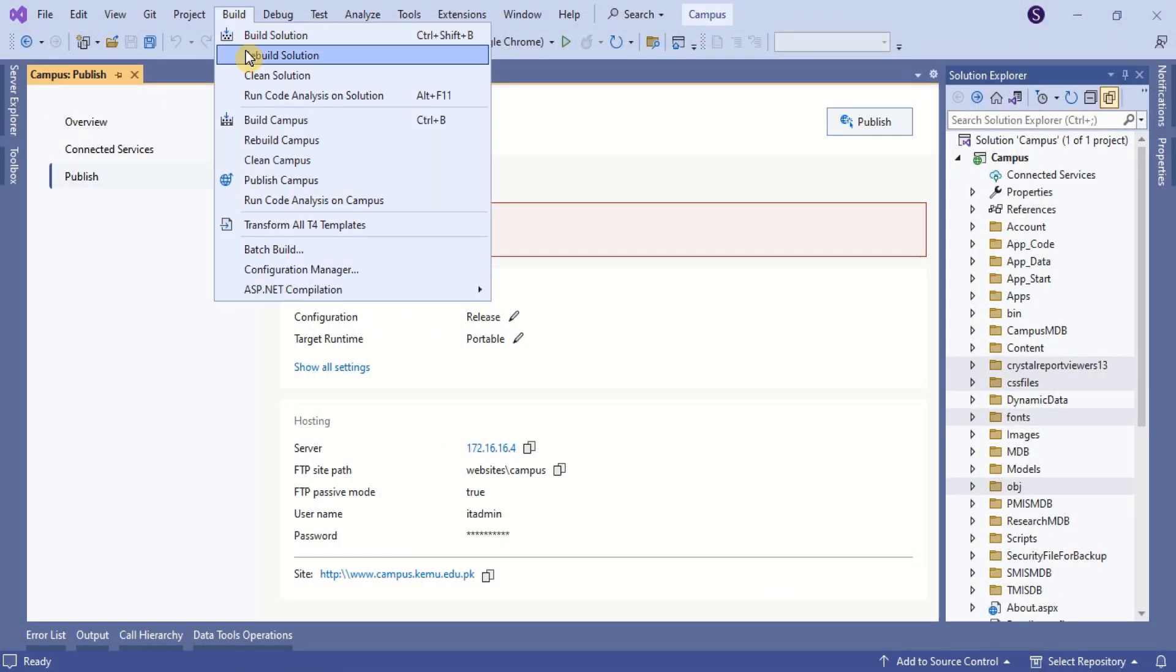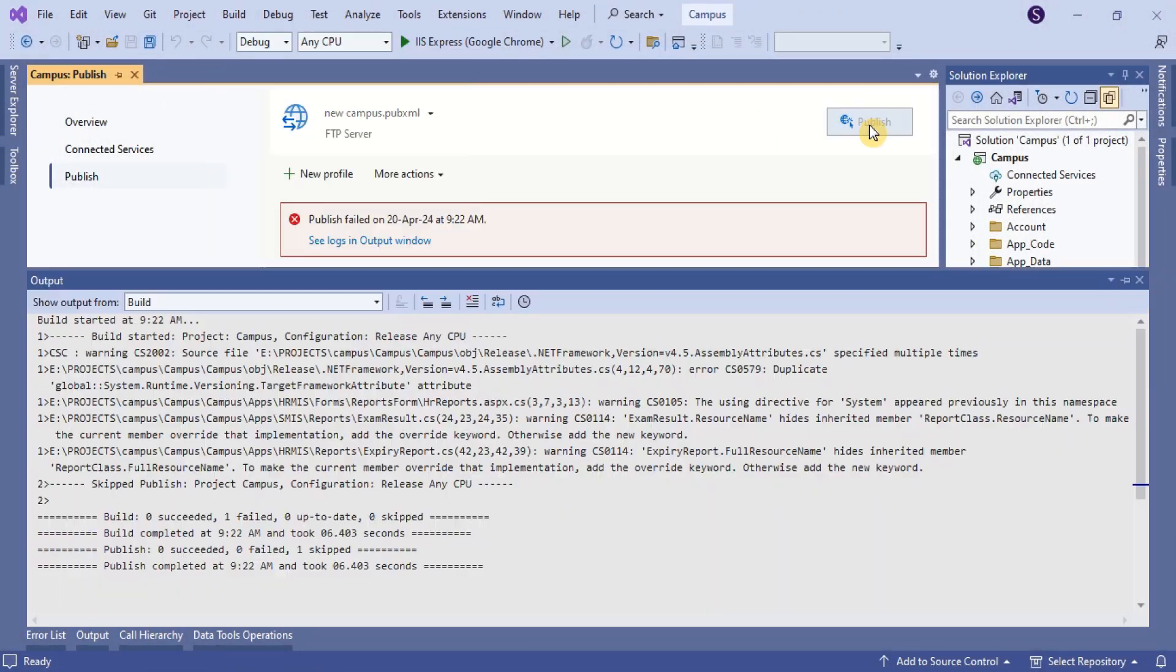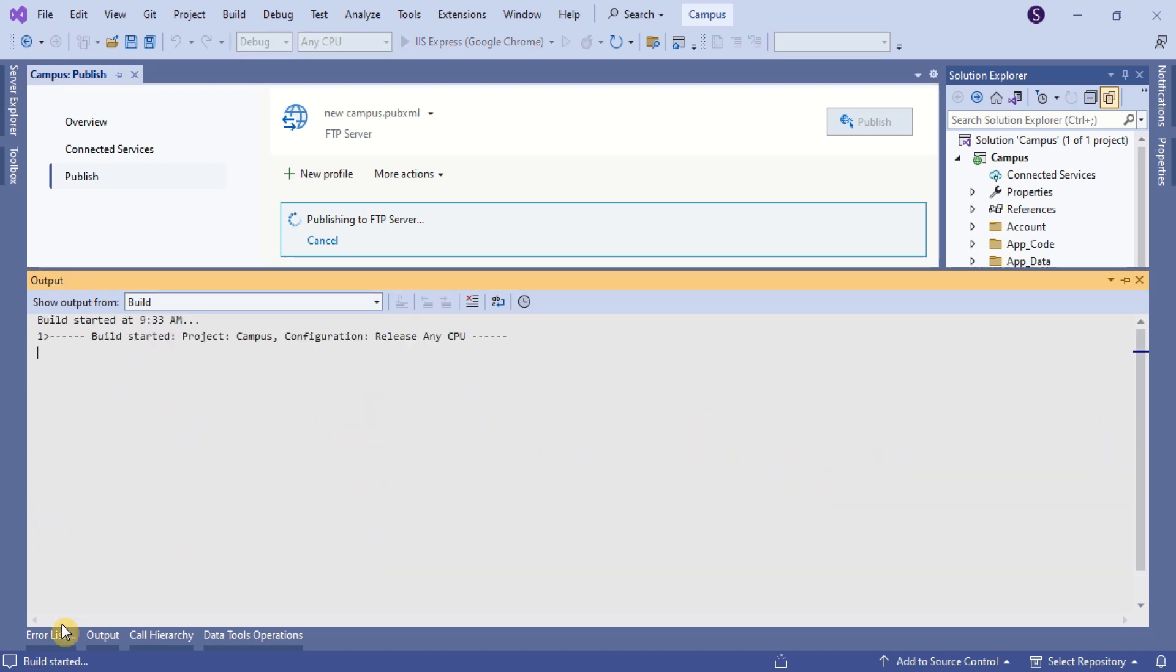Greetings. Upon building or publishing an ASP.NET project in Visual Studio, duplicate attribute errors occur.